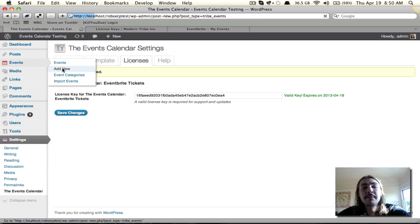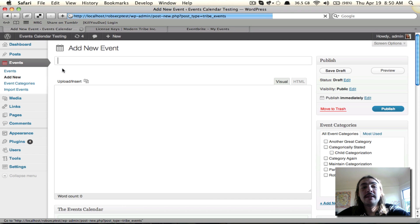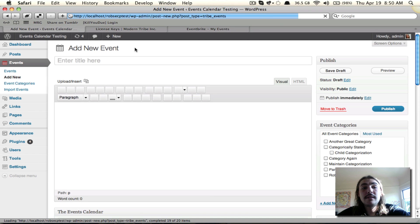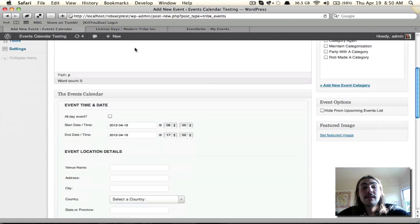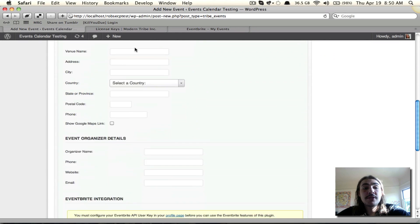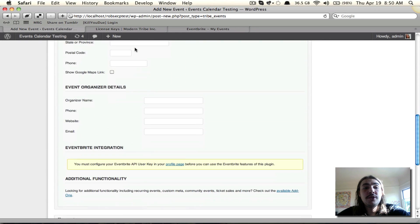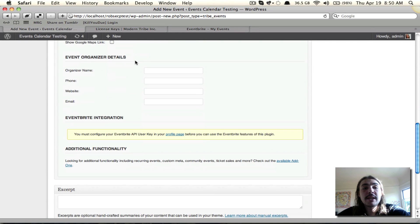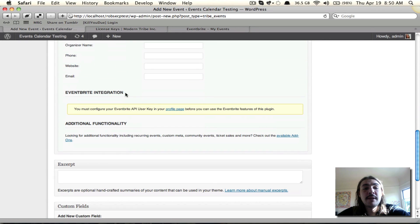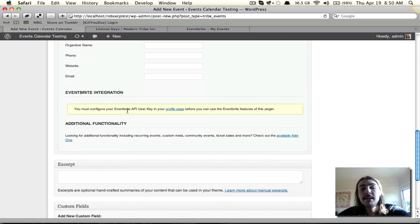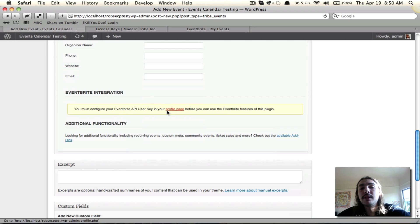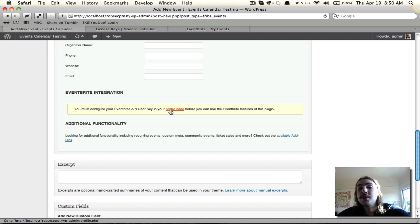So let's try to set up an Eventbrite event. I'm going to scroll down to just underneath Event Organizer Details, Eventbrite Integration. But wait, I'm still missing something. I don't have my Eventbrite API key. I need to plug that into my profile page. And so what I'm going to do is open up Eventbrite.com.